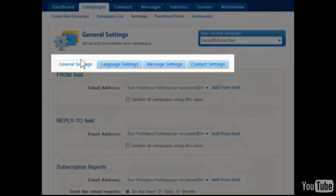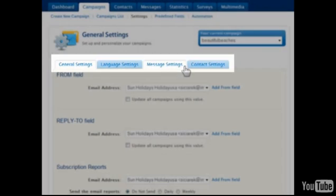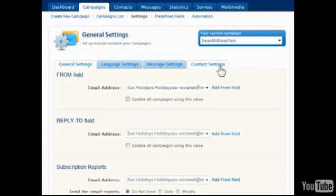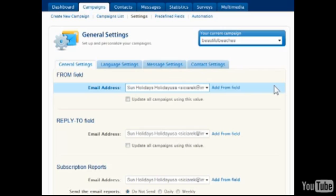The campaign settings are divided into four tabs. Under general, the from and reply to email fields can be selected, as well as the email which daily and weekly subscription reports can be sent to.